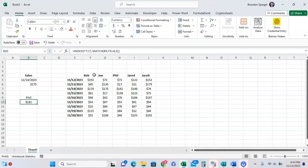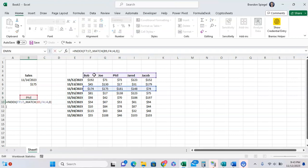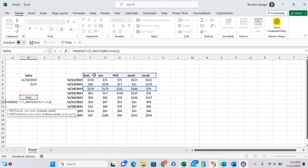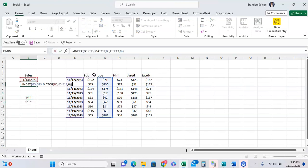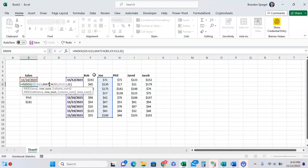But a couple of things to note is make sure when you're using the index match that you are doing the match in the proper place. So if you're looking up something inside of a column, inside of a row, for example, you want to have the row position returned. You want to have it inside of the row argument of your index.